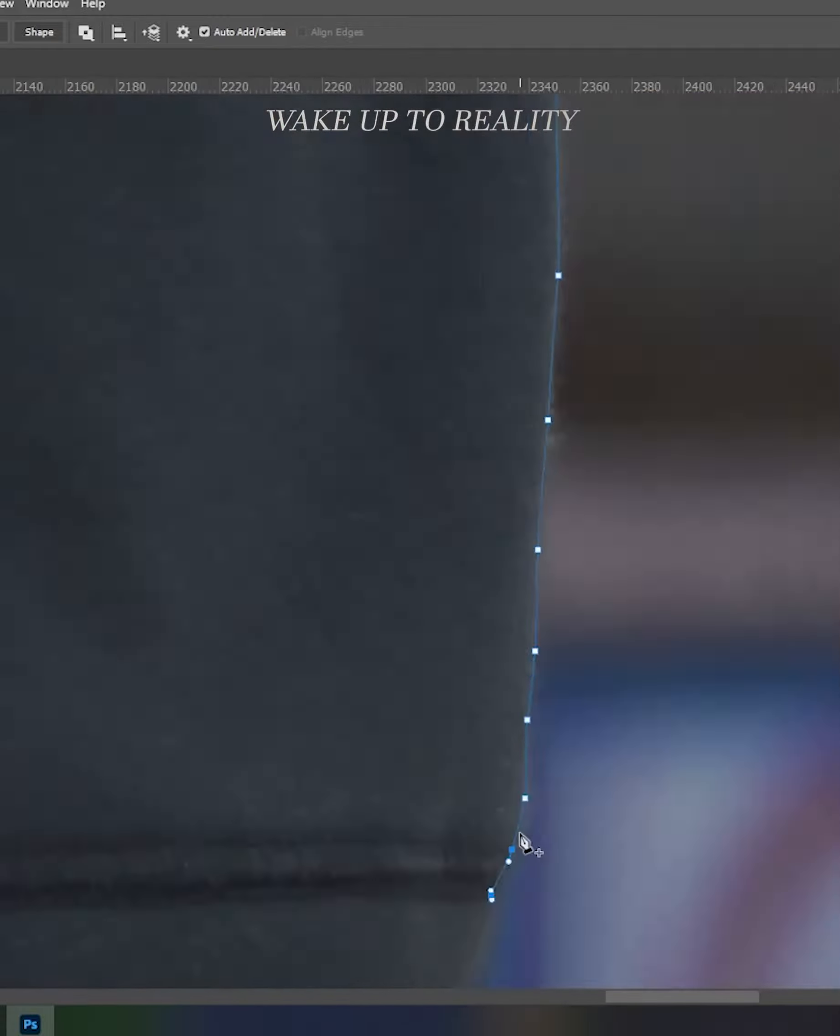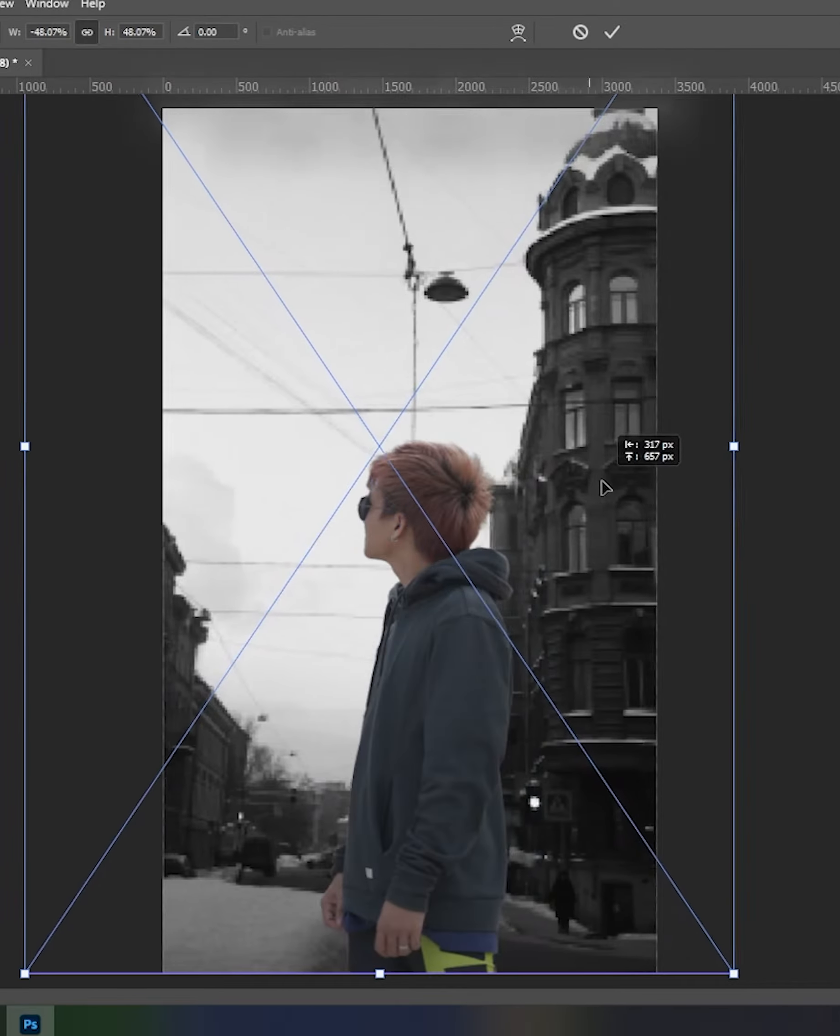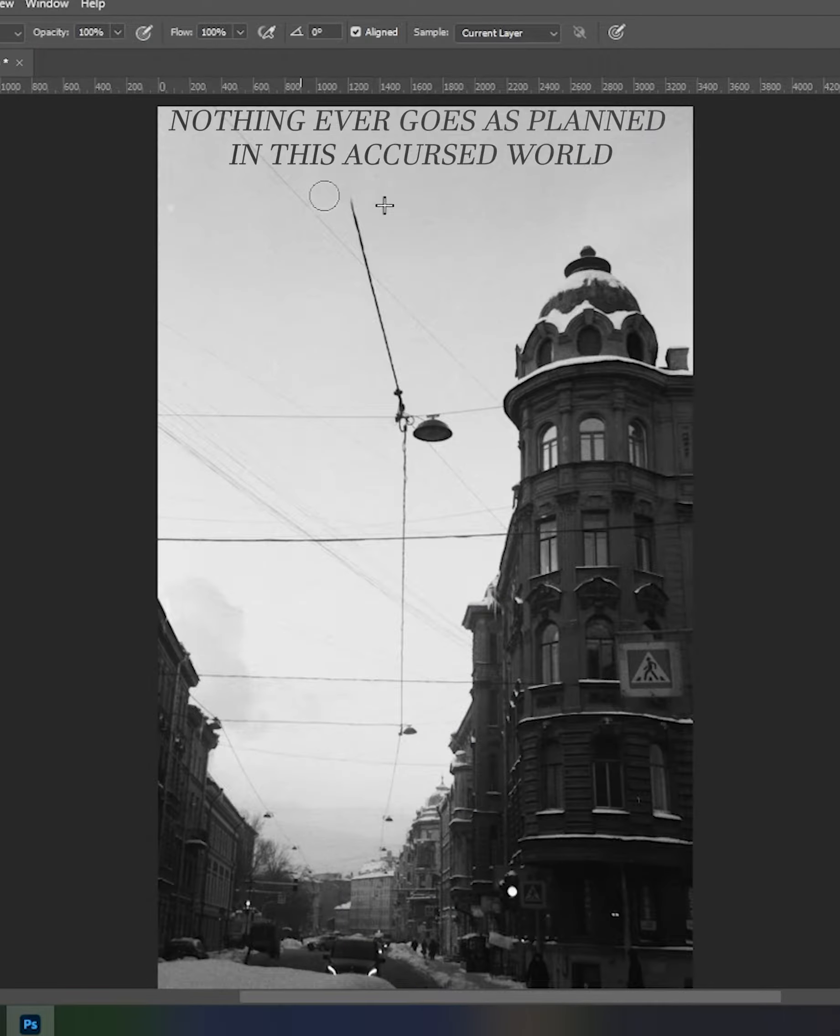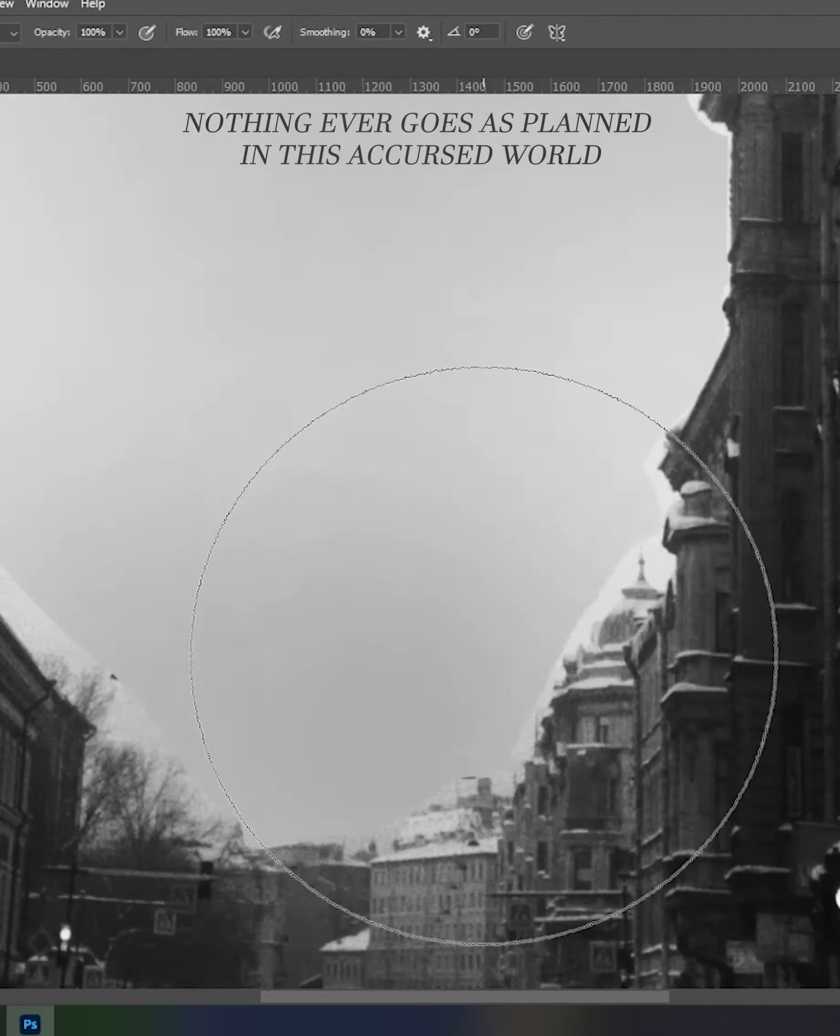Wake up to reality. Nothing ever goes as planned in this accursed world.